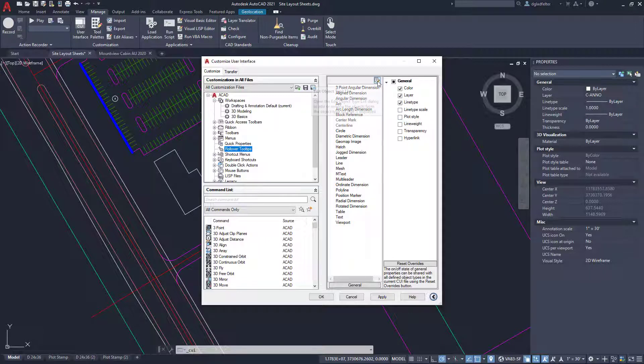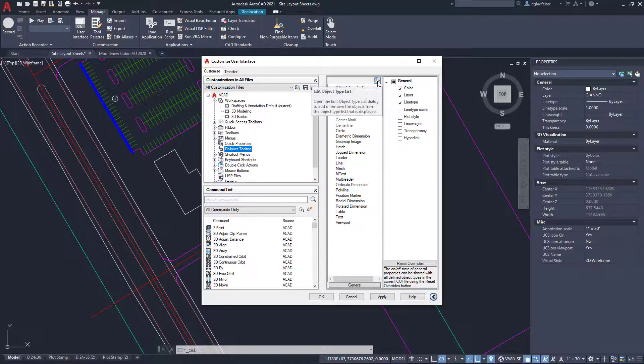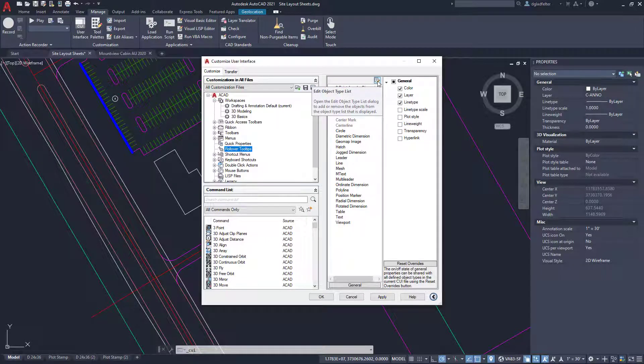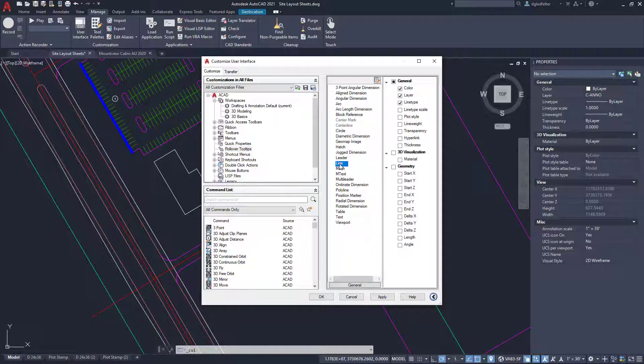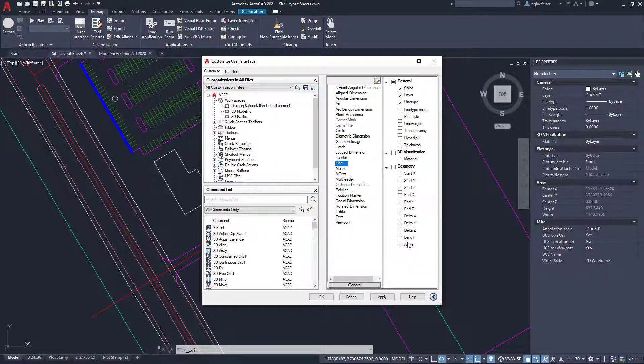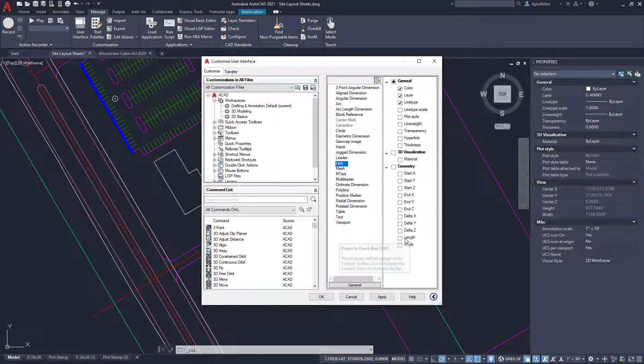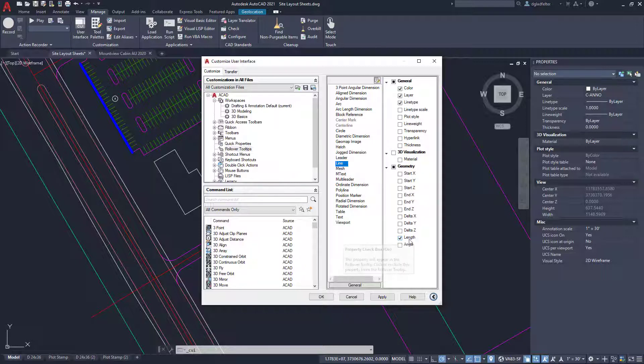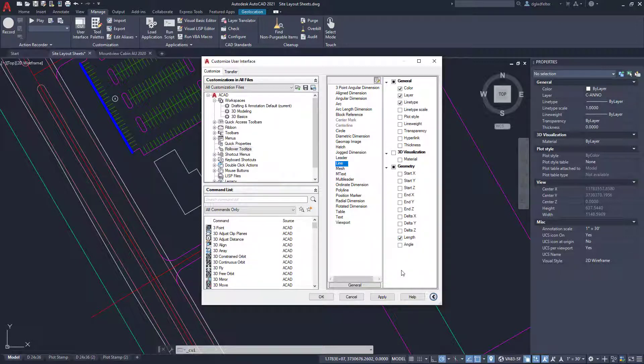You can edit the type list here to add and remove things. But one of the objects I'm interested in is line. So if I pick on line, this is going to show pretty much all of the properties for a line. And one of the properties is none other than length. So I can just go ahead and check that right here in the CUI interface.